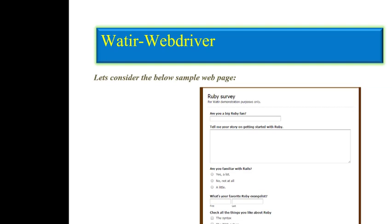As long as you get a handle on the control, we'll see how to do that and then simulate the user action. When we say 'simulate,' you're going to either click on it or input some data — that's all we're talking about. Web drivers interact with those HTML controls by getting a handle and then setting or reading values, or clicking if it's a button.